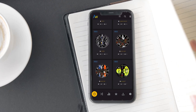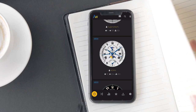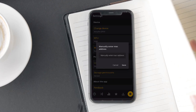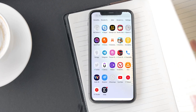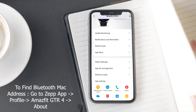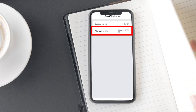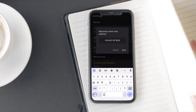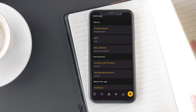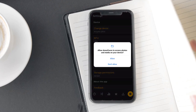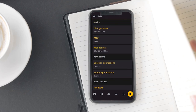You will now see all the compatible watch faces for your Amazfit GTR 4. But before you download a watch face, we need to add your smartwatch's Bluetooth MAC address. Go to the Settings option in the lower right corner — you'll find a separate MAC address option there. A popup will appear asking you to enter your Bluetooth MAC address. To find it, open the Zepp app, go to Profile, then Amazfit GTR 4, scroll down and tap About the Device. Enter the MAC address manually — I recommend writing it down first. Once entered, tap Save. You'll also find location and storage permission options; make sure you grant all permissions to the app.